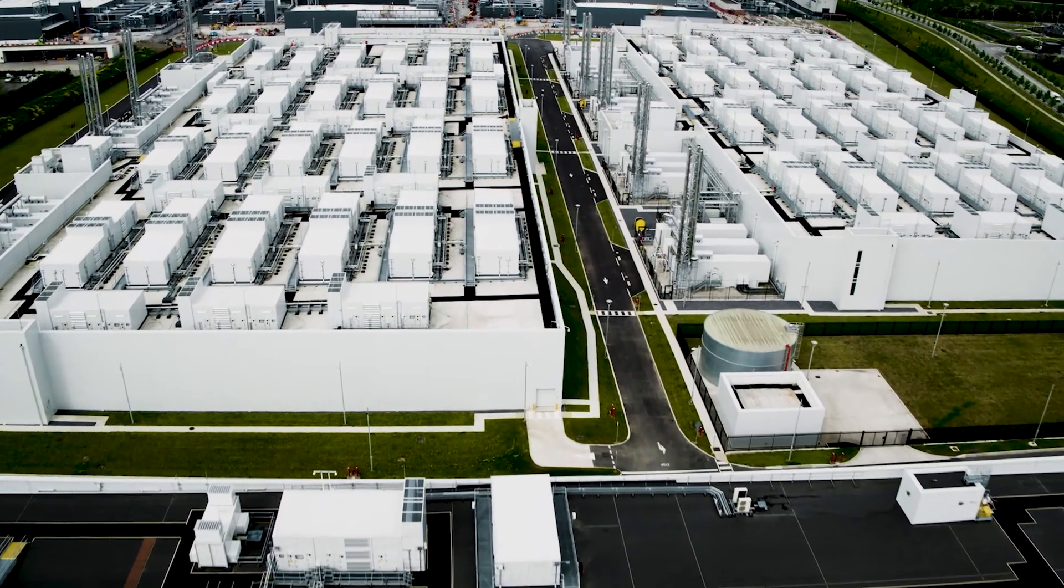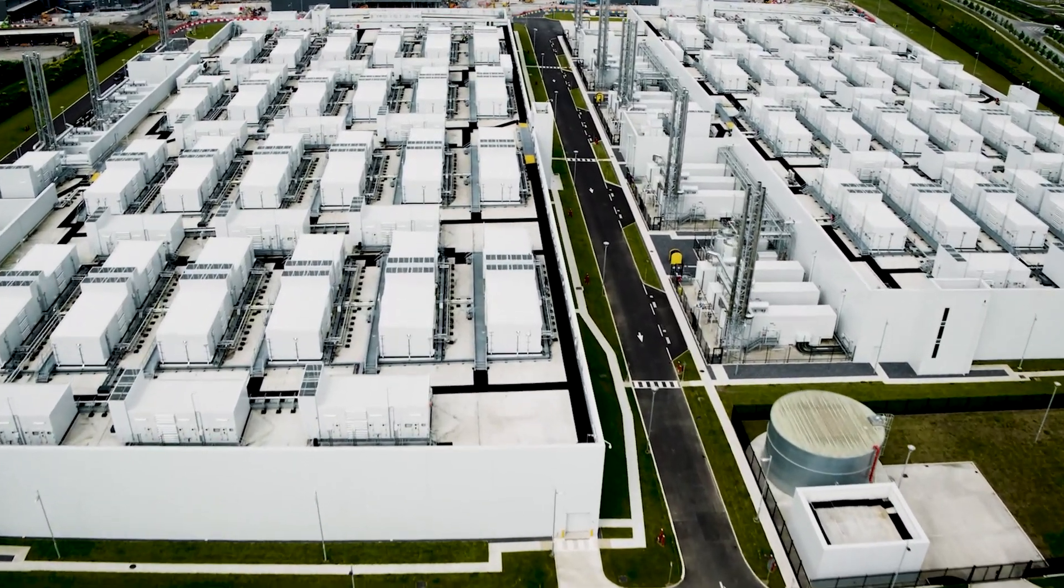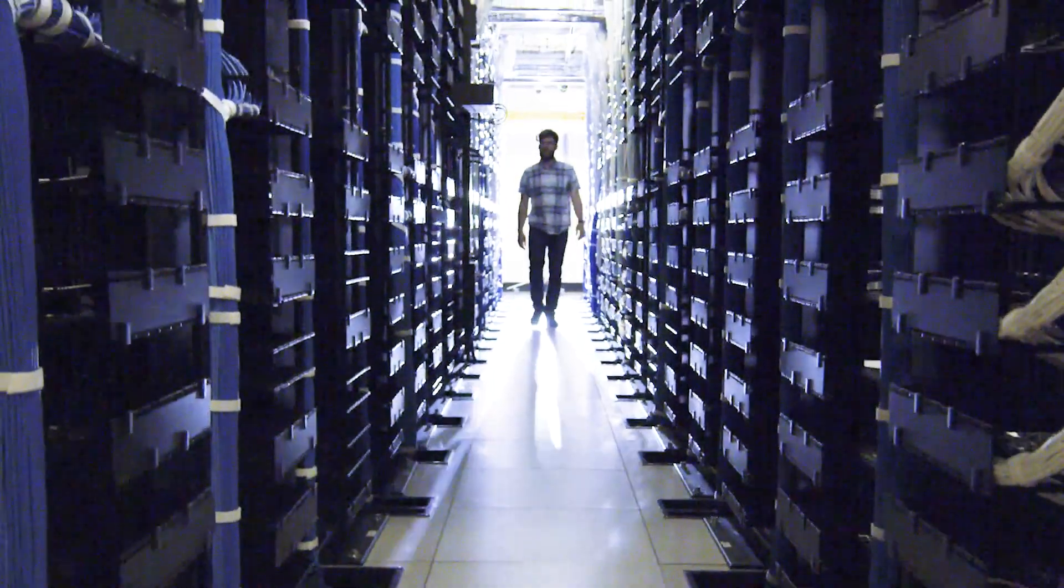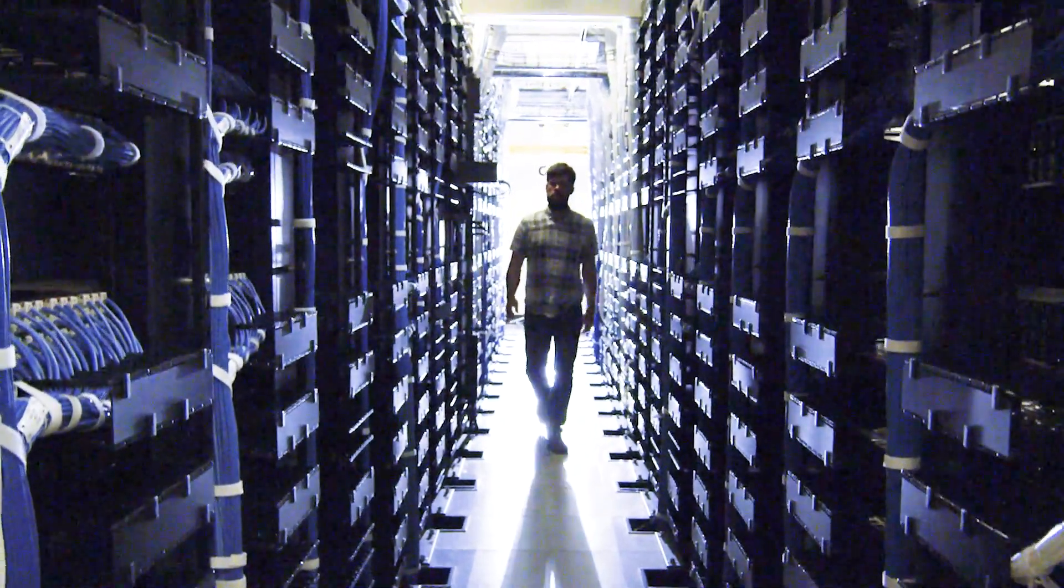Our data center is a building that houses the servers that power the cloud services like Azure and Office 365. Businesses around the world rely on our data centers.